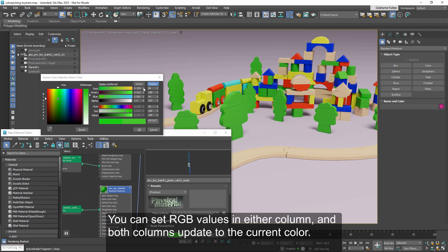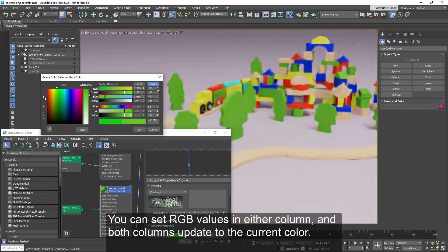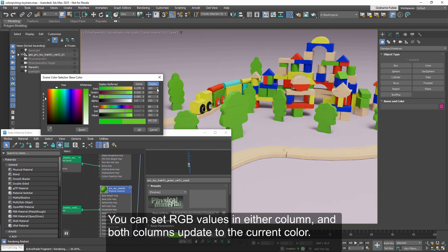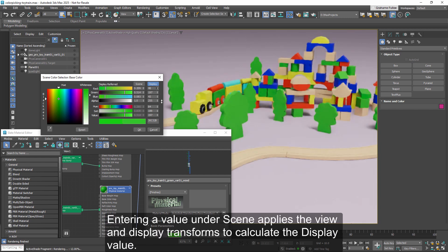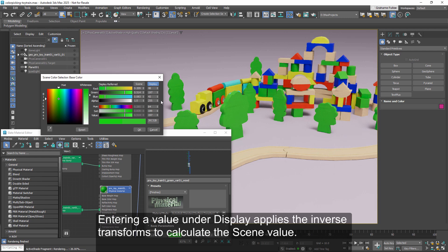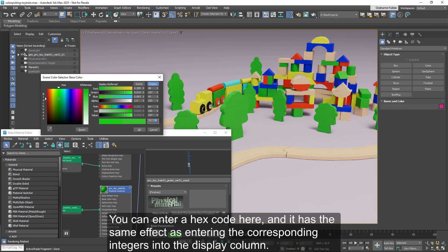You can set RGB values in either column, and both columns update to the current color. Entering a value under scene applies the view and display transforms to calculate the display value. Entering a value under display applies the inverse transforms to calculate the scene value. The display color is also shown as a hexadecimal value. You can enter a hex code here, and it has the same effect as entering the corresponding integers into the display column.